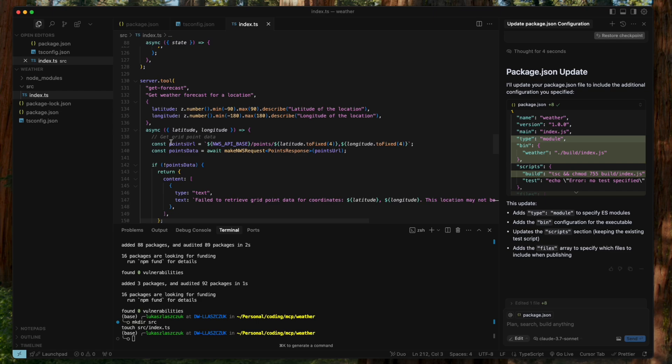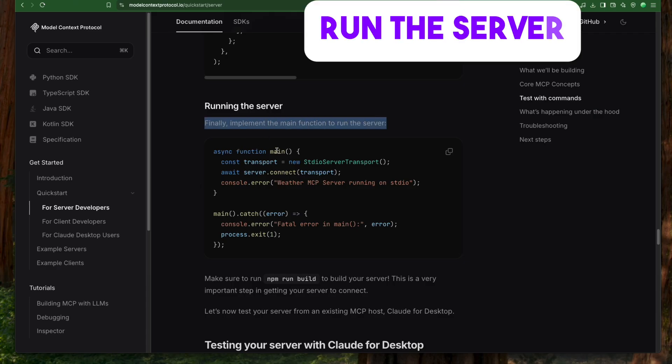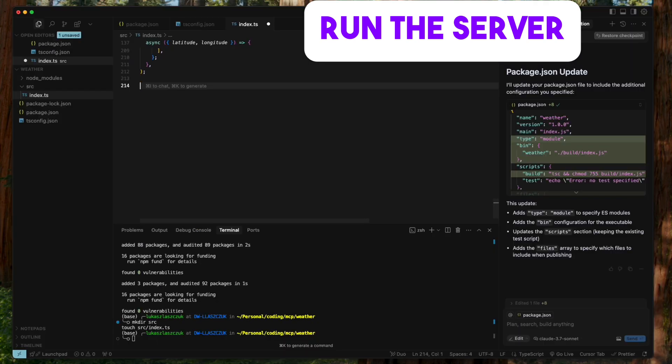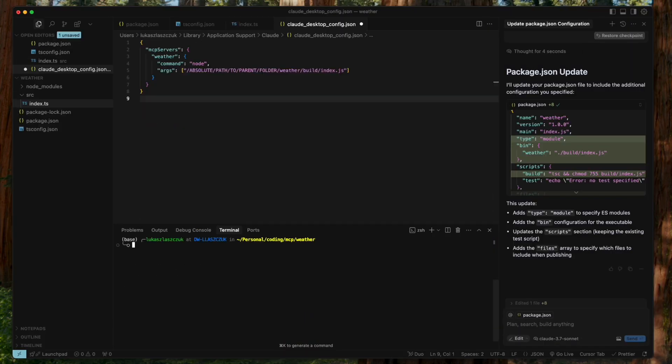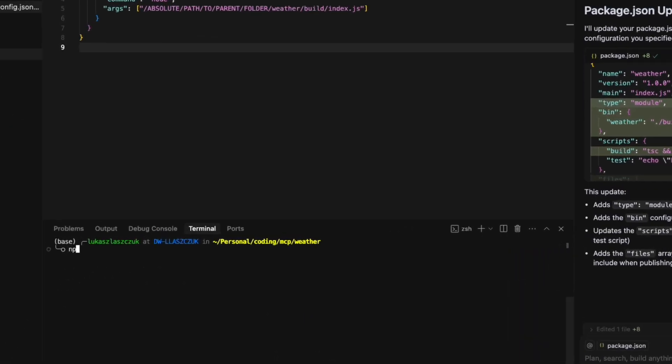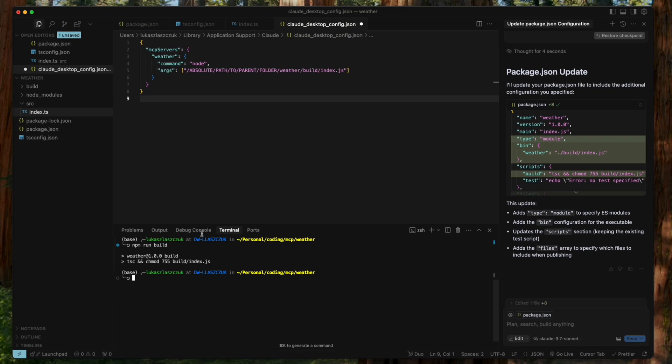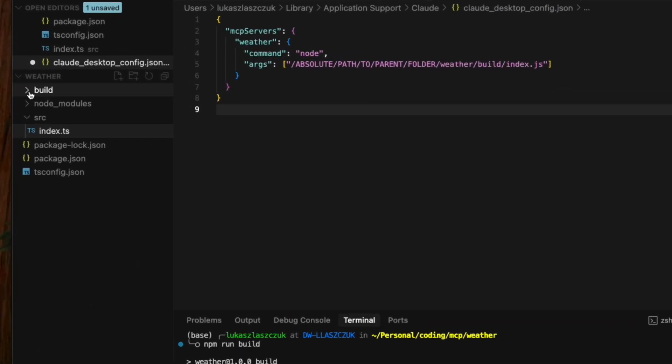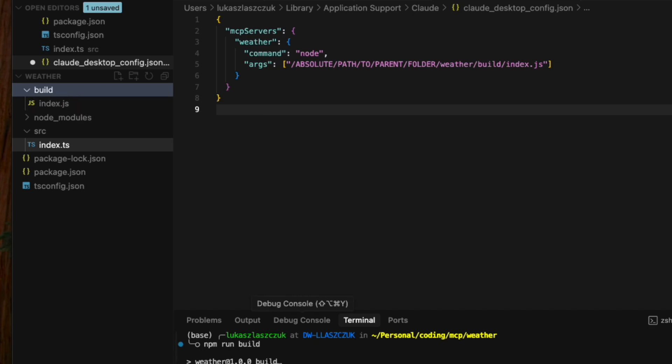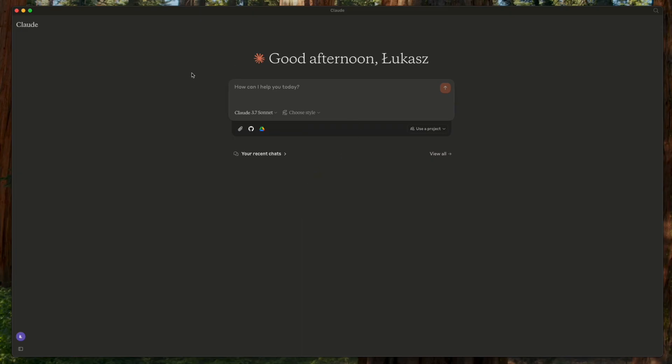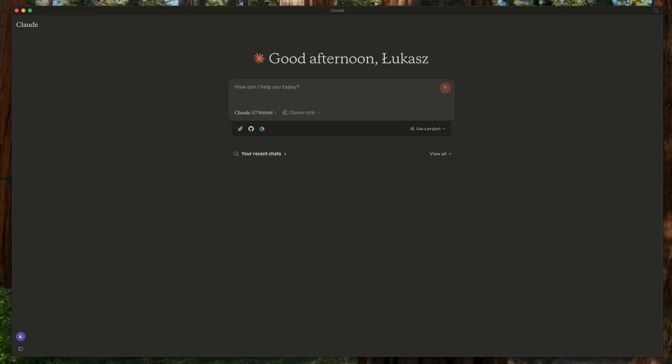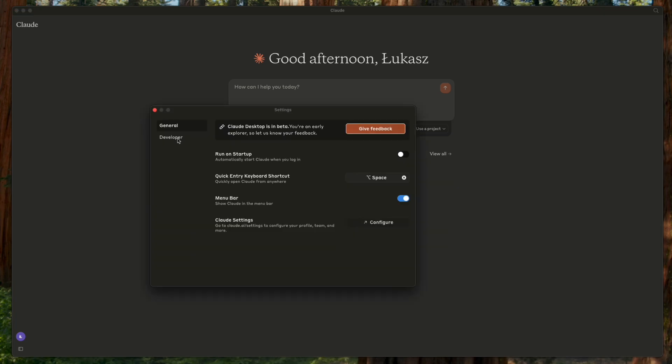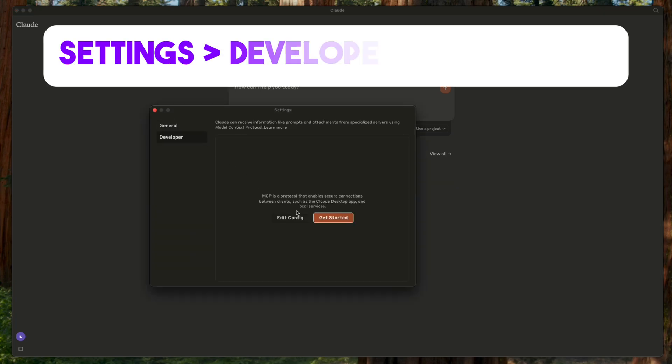And that's it. By clearly defining our tools, we've given everything to start using our MCP server. Finally, we add the main function that launches our MCP server. Then we need to build our project using the npm run build command to make the server ready. The build command creates index.js file, which will be used to connect with Claude desktop.